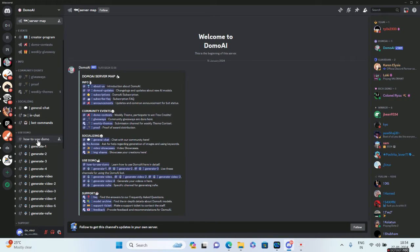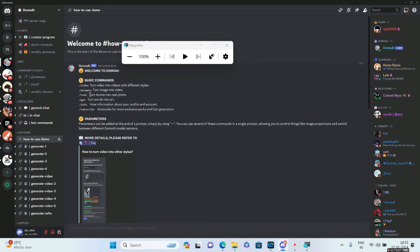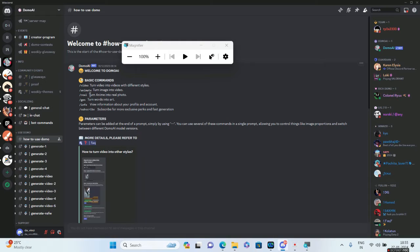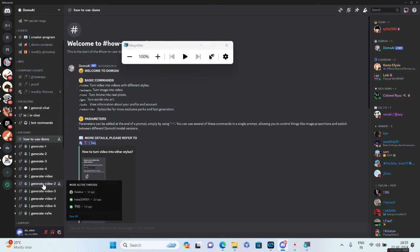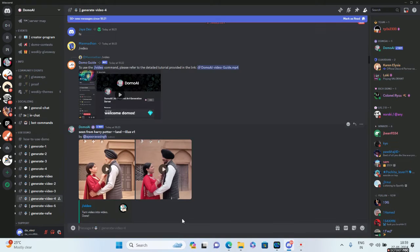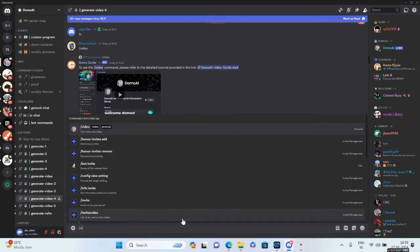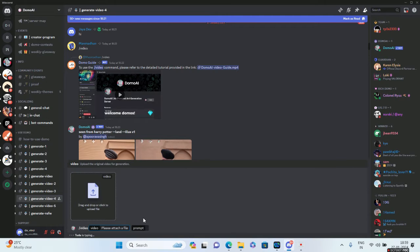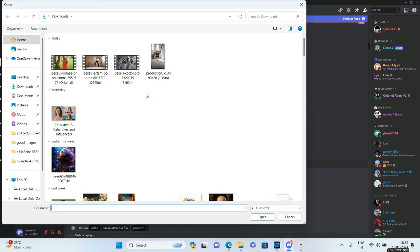This video will be primarily focused on the conversion from an ordinary video to an anime style. For that, you can go ahead and join one of the Generate Video sections. Over there, I will type slash video. Now it's going to ask me to upload a particular video file, so I'll upload this particular video file.